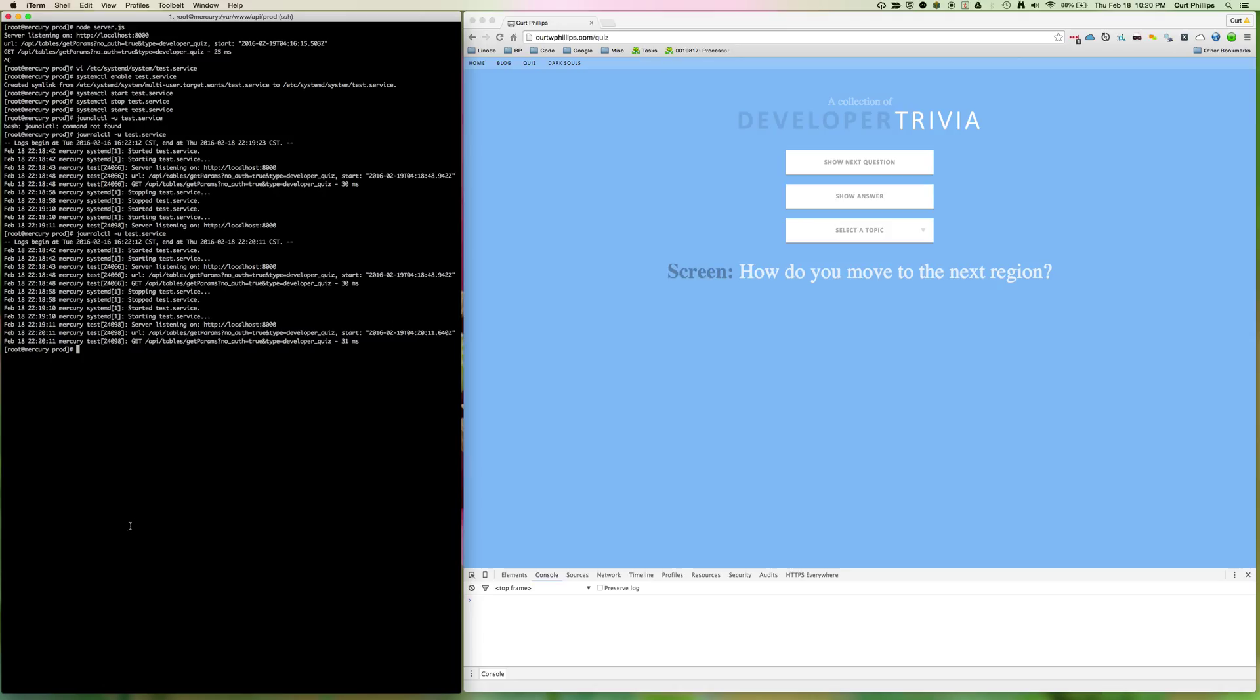So I hope this was helpful. Verify your version of Linux uses SystemD, or else this won't work. Some older versions won't have it. So I hope it was helpful, and I'll see you next time.